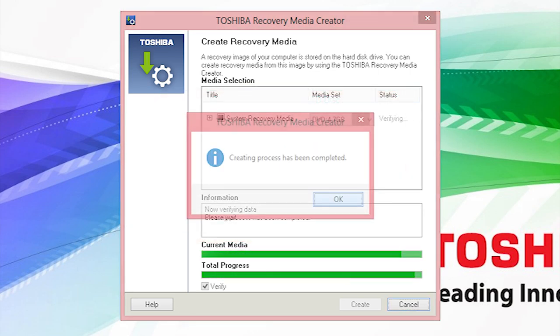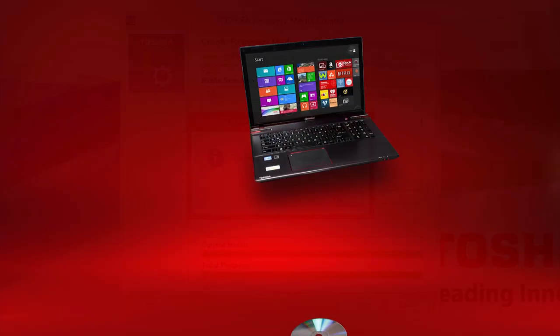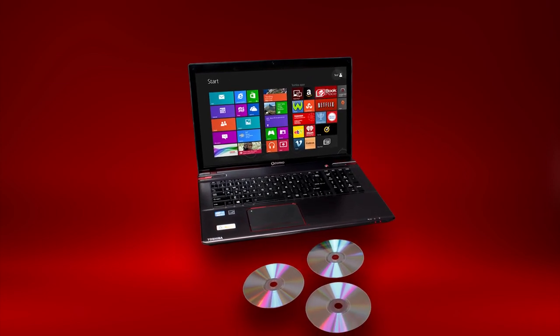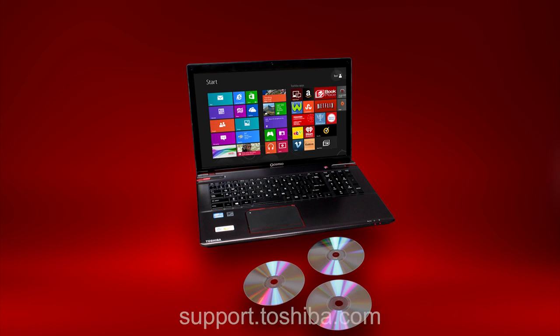After the last DVD is recorded and verified, system recovery media creation will be completed and the last DVD will be ejected. You now have a complete set of recovery media on DVDs to use if you need to recover your computer to factory default conditions. For more information, visit support.toshiba.com.